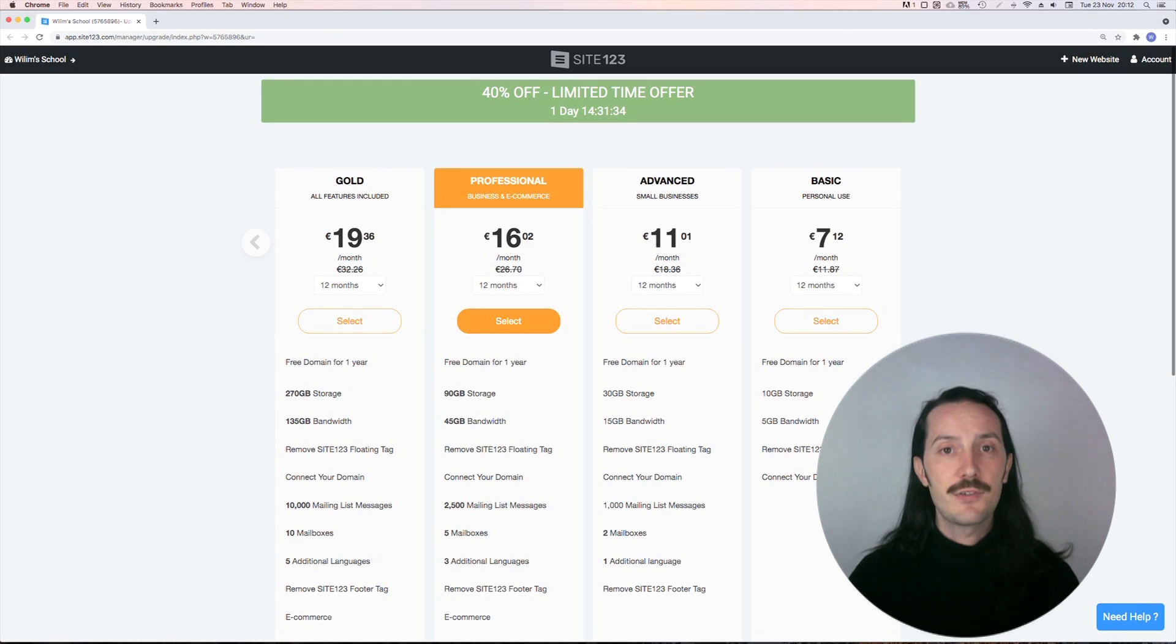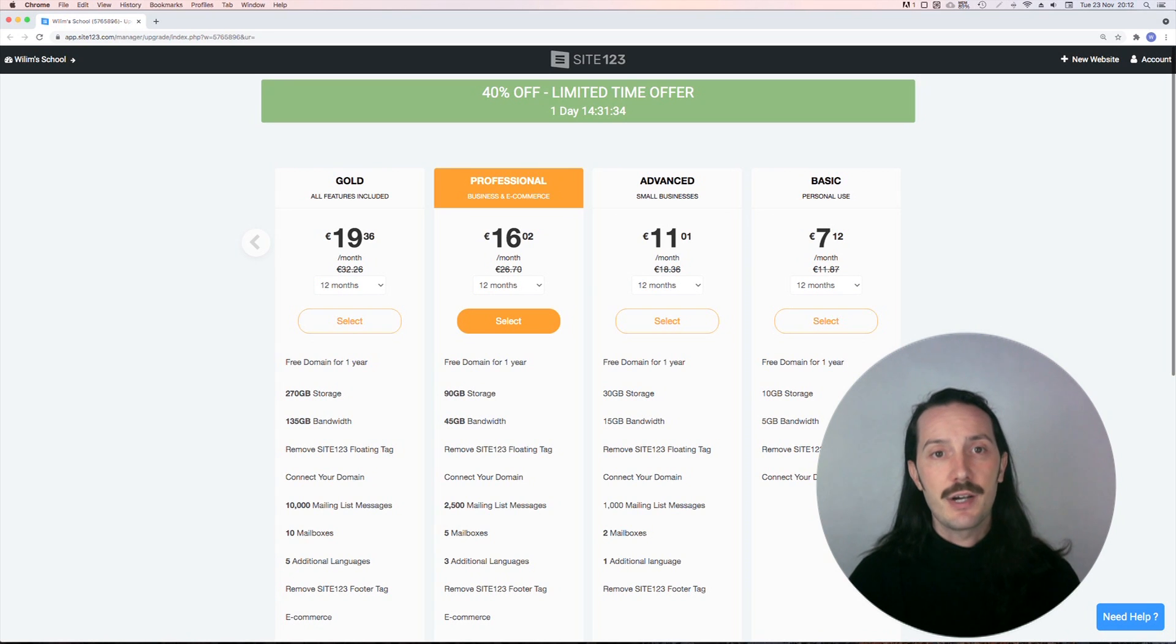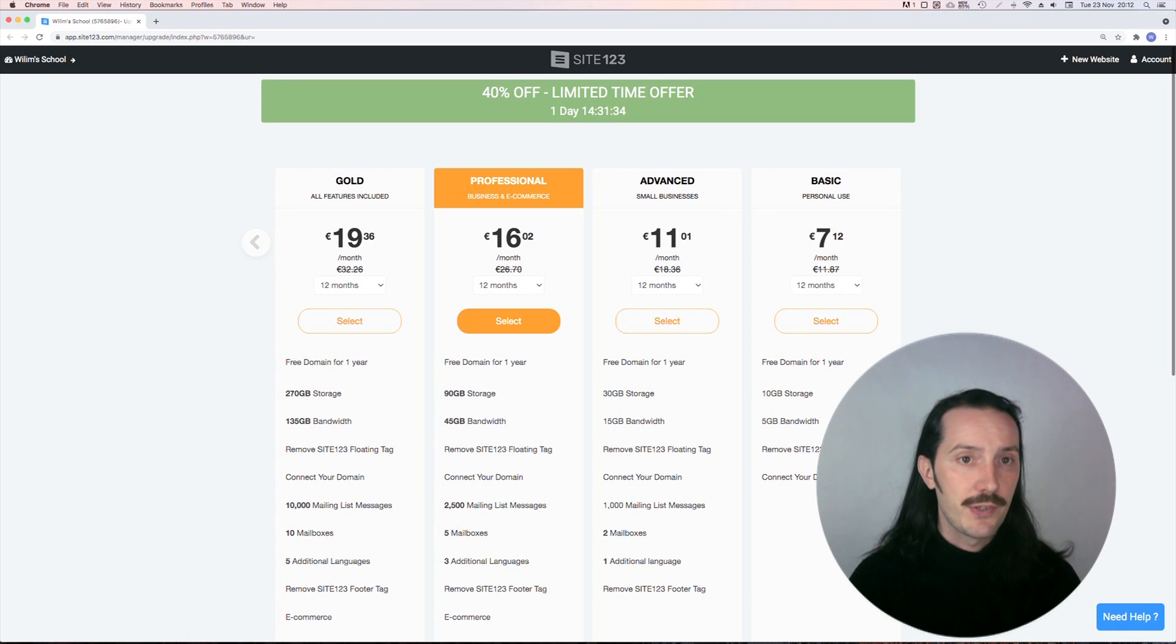The free plan allows you to mess around and get everything ready, and then the paid plans start a little over 7 euros per month.